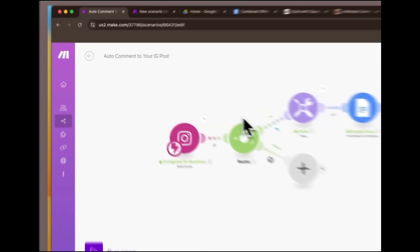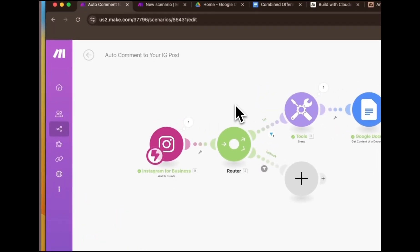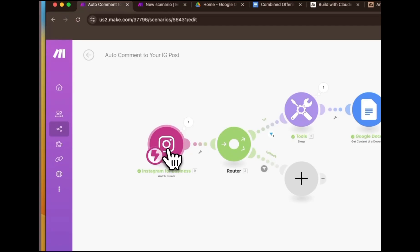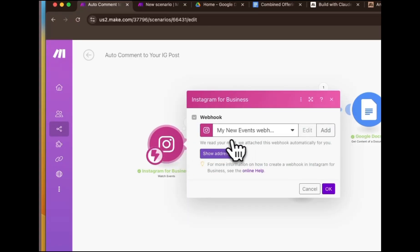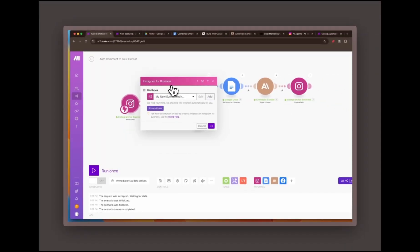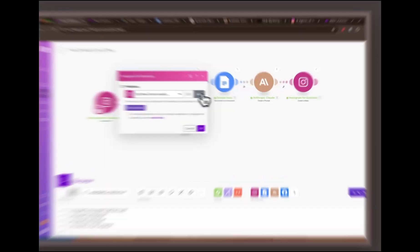Setting up the webhook. The first step is to set up a webhook. This webhook triggers the automation whenever there's a comment on your Instagram post. But remember, before you can do this, you need to have a Facebook business page, and your Instagram account needs to be a professional or business account.